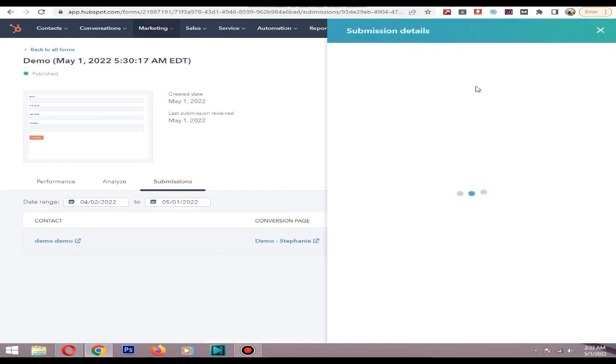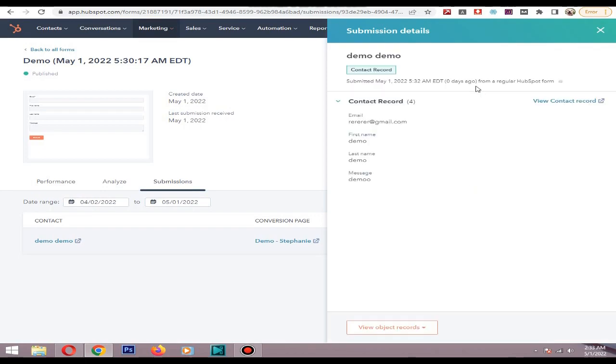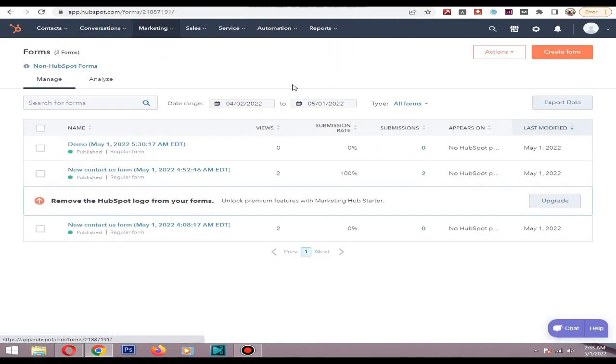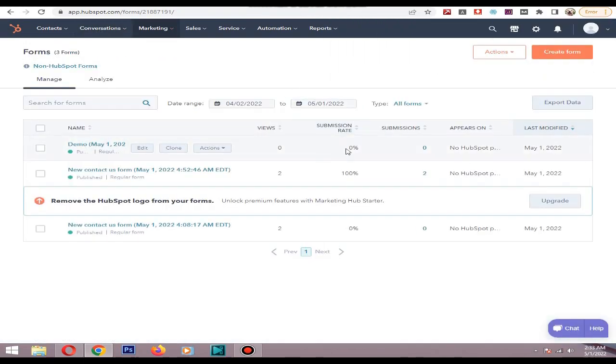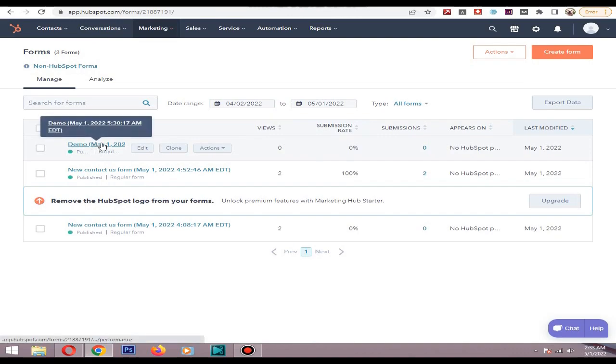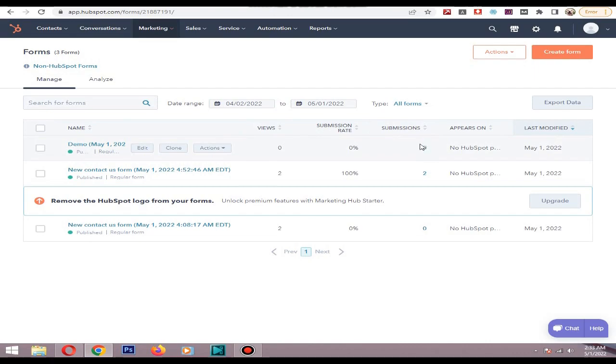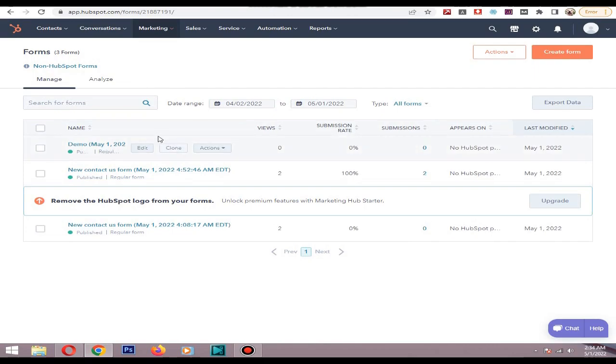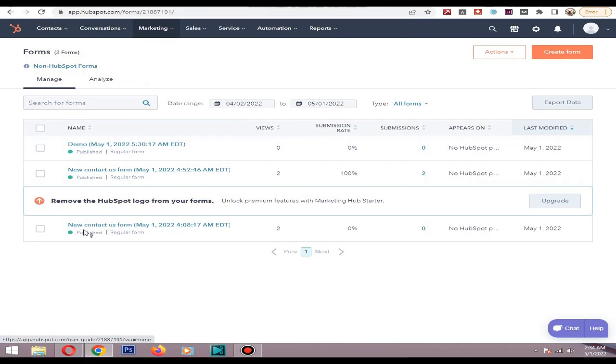As you can see the record is fetched fine. It will take few minutes to update in this section because it still shows zero submission. It will update within few minutes. So that's how you integrate HubSpot form to your WordPress website. You can see all the leads coming through your website from HubSpot dashboard.